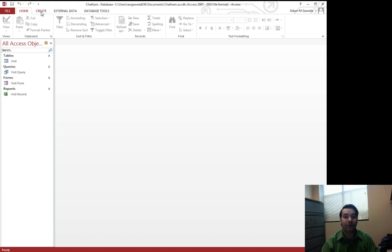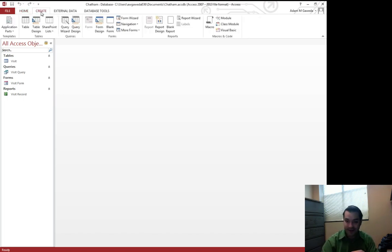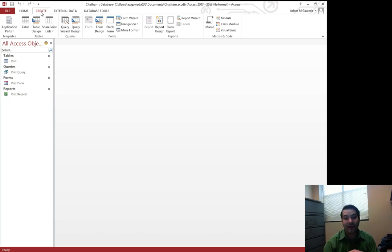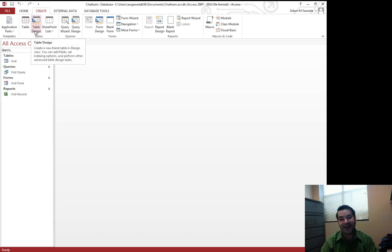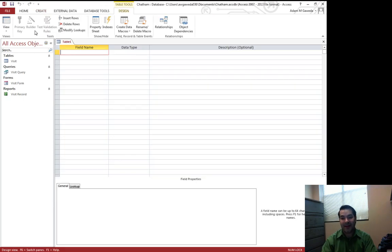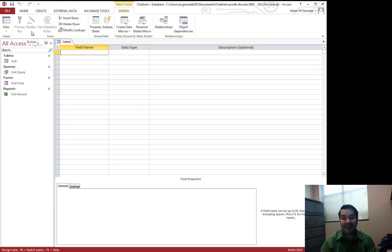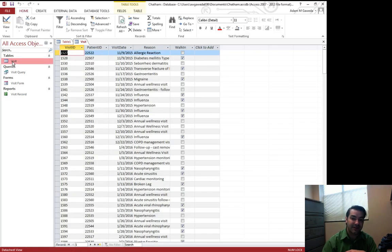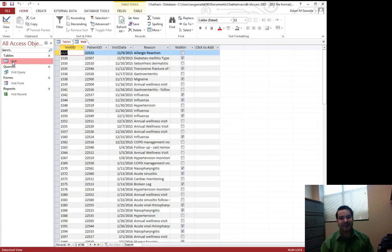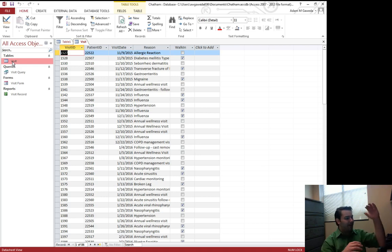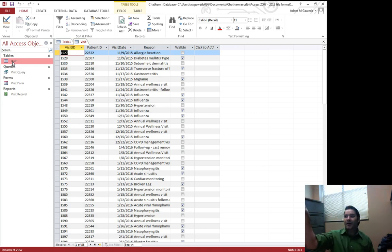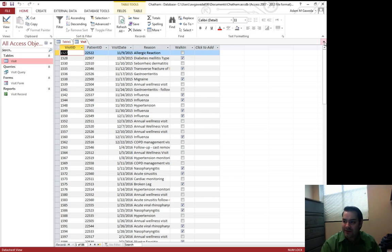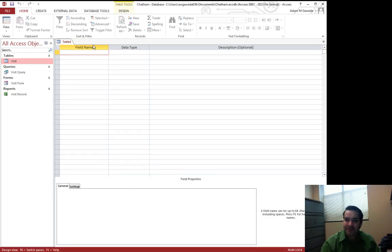To do this, we go to our Create tab and you see that we get a few different options. The one I want to actually click on this time is table design. Now, table design, if you notice, looks a little different. It's not the luxury that we see with visit, which is more the traditional Microsoft Excel style with my records going down, my columns going up top, now called fields. Now things are a little different.